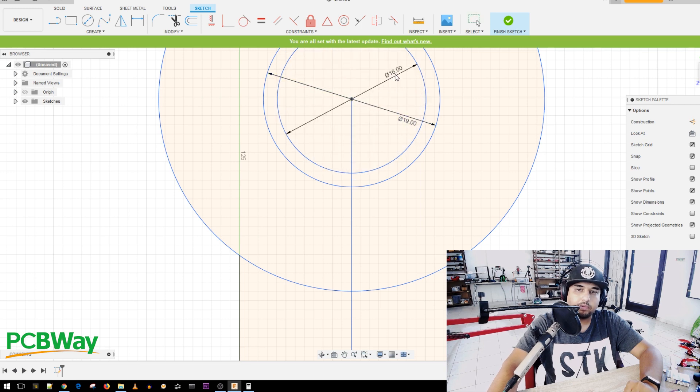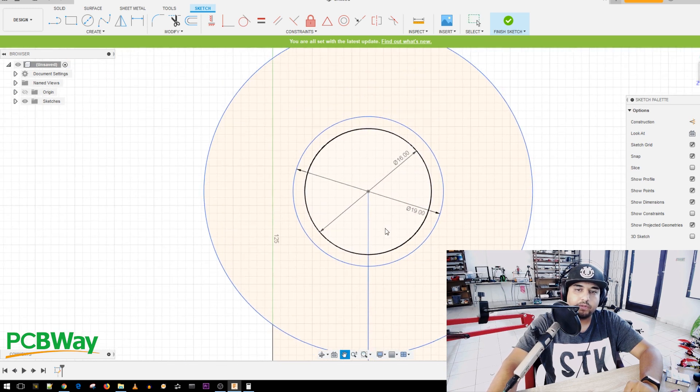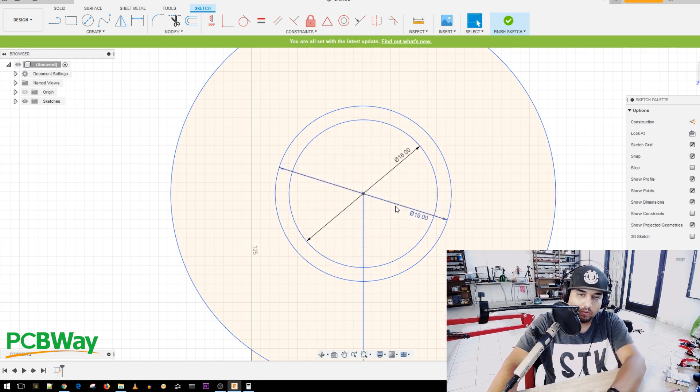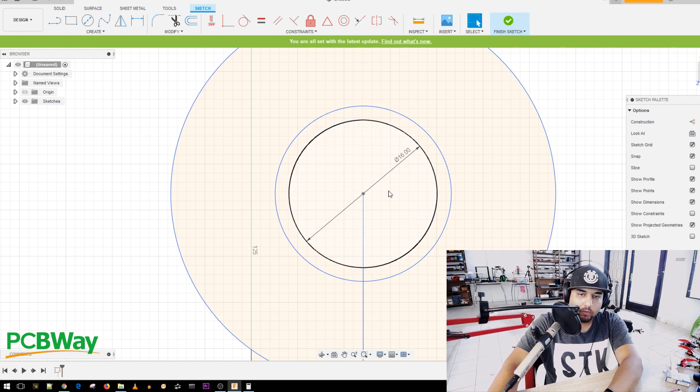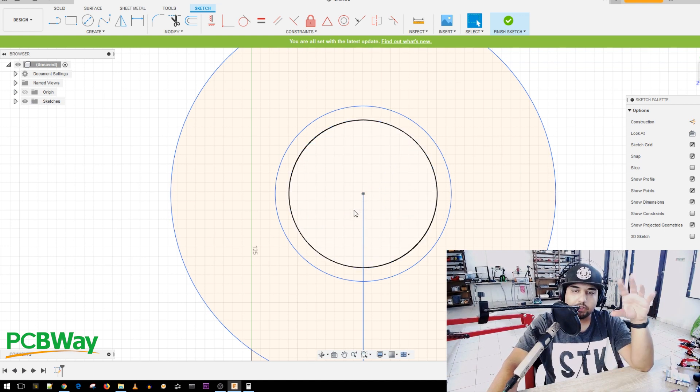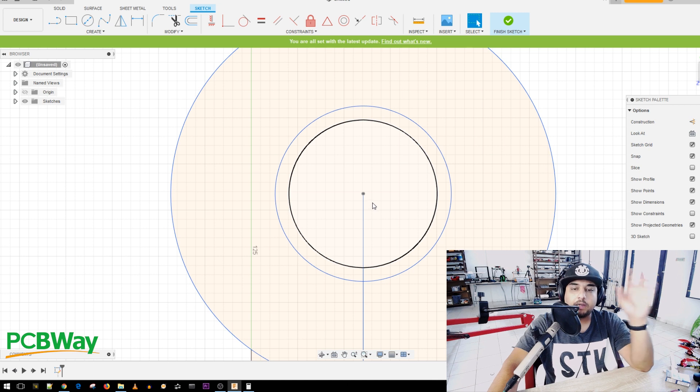So I'll do this a little bit better so it doesn't kind of confuse you. All right. So we have these two holes. Now I'm going to erase these. Now I just erase the notes to make things a bit more clear.